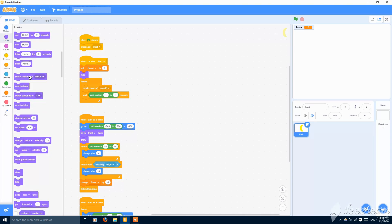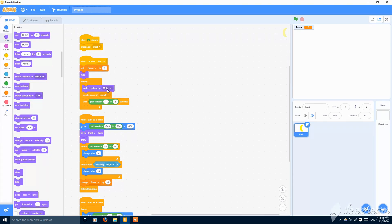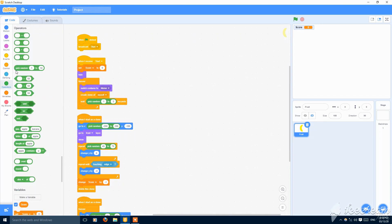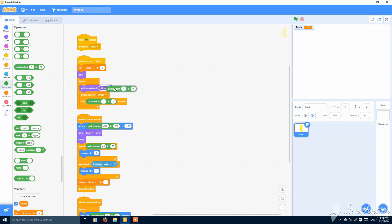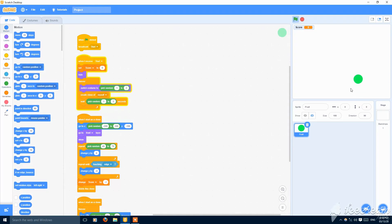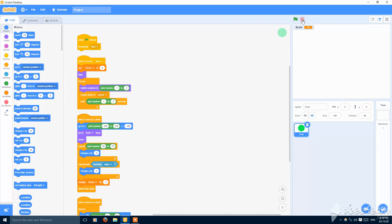Then you can add a script, forever, remove this, then forever switch to costume pick random one to two. So it will be spawning randomly, like now the melons spawned and then now the banana.